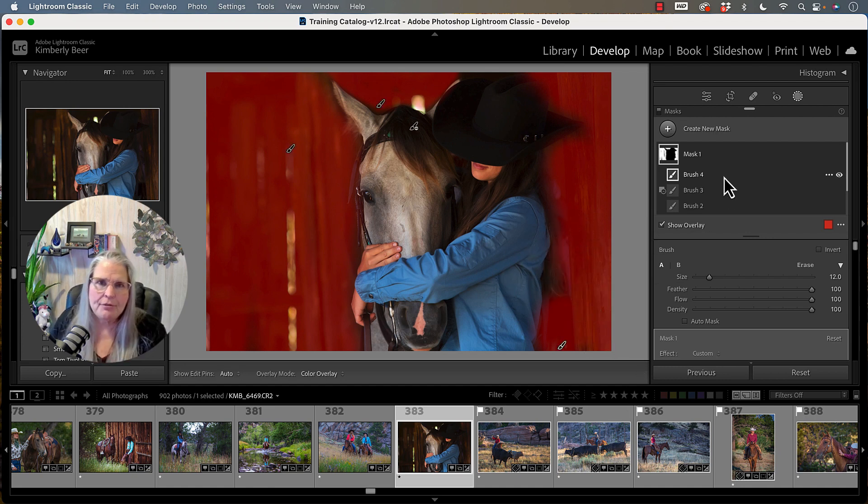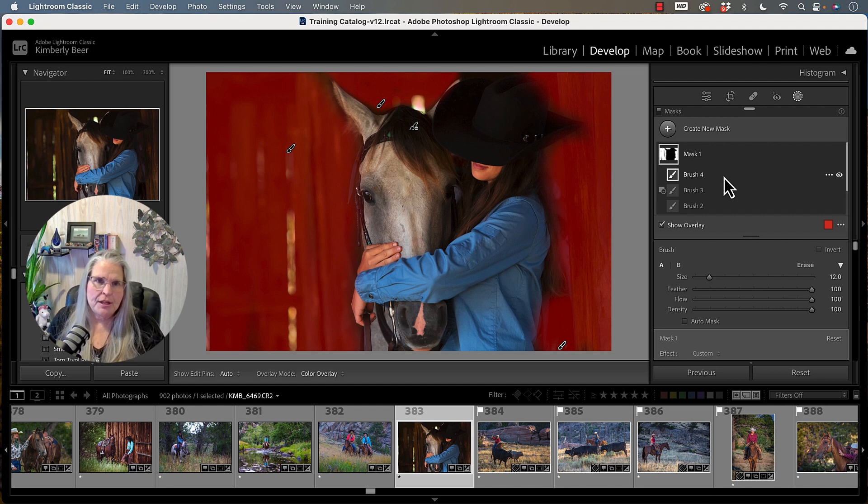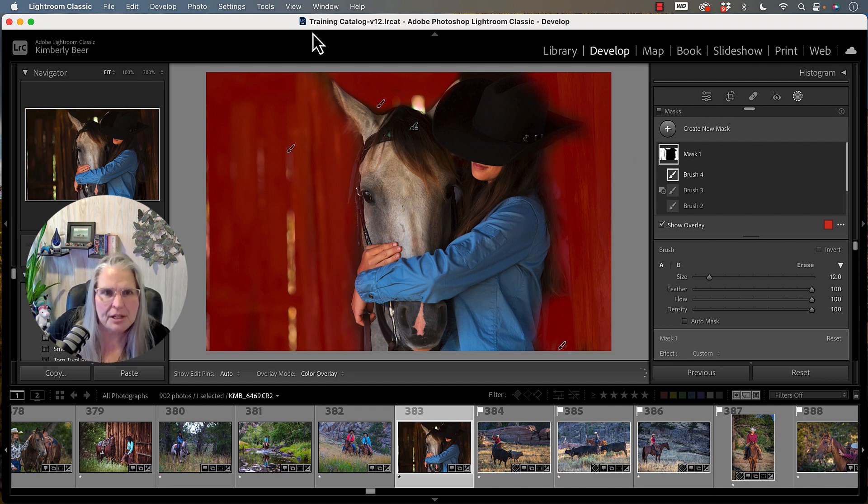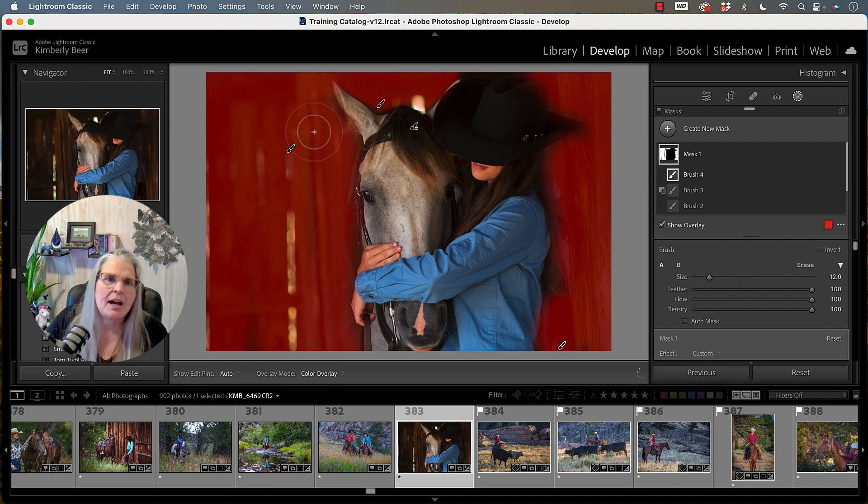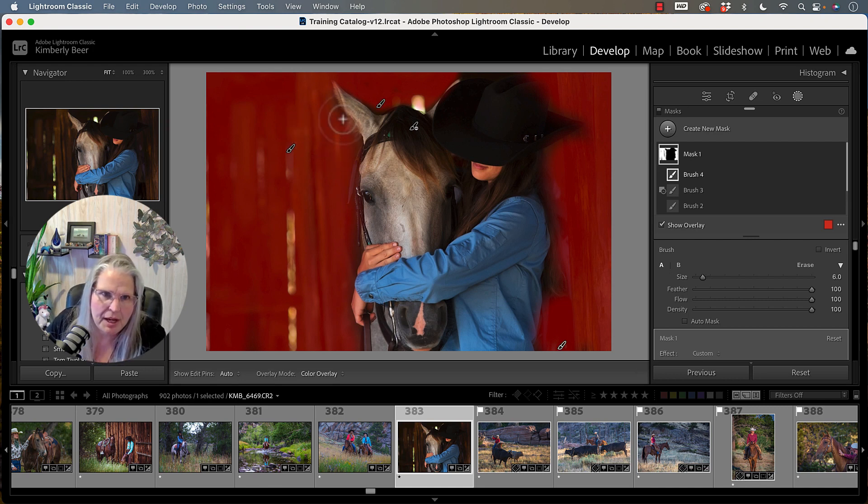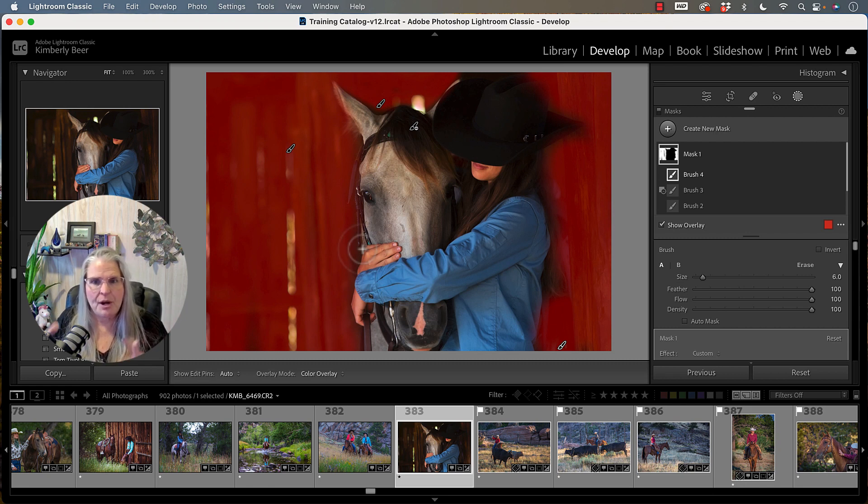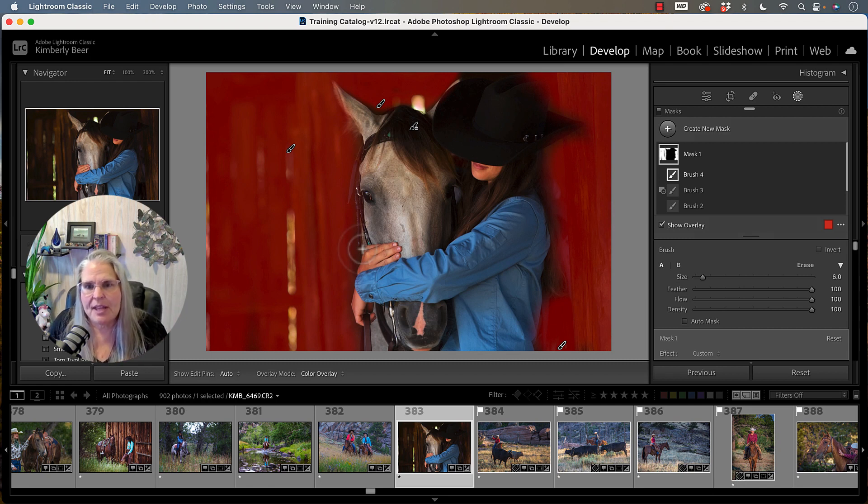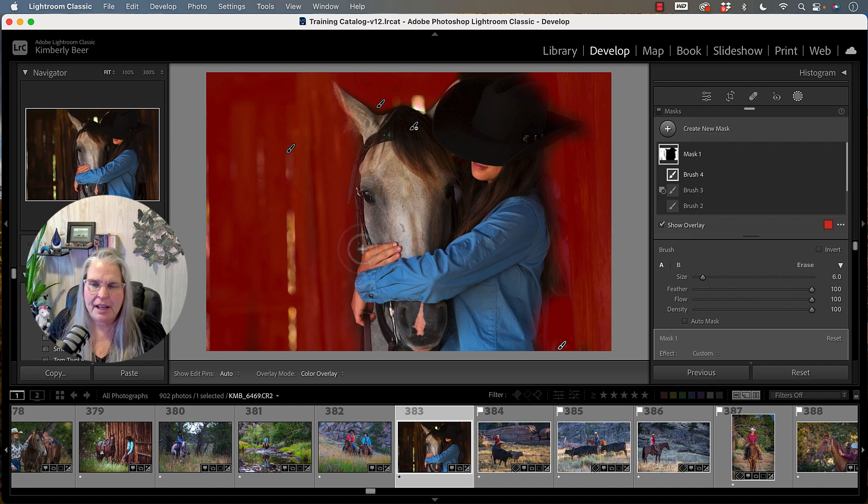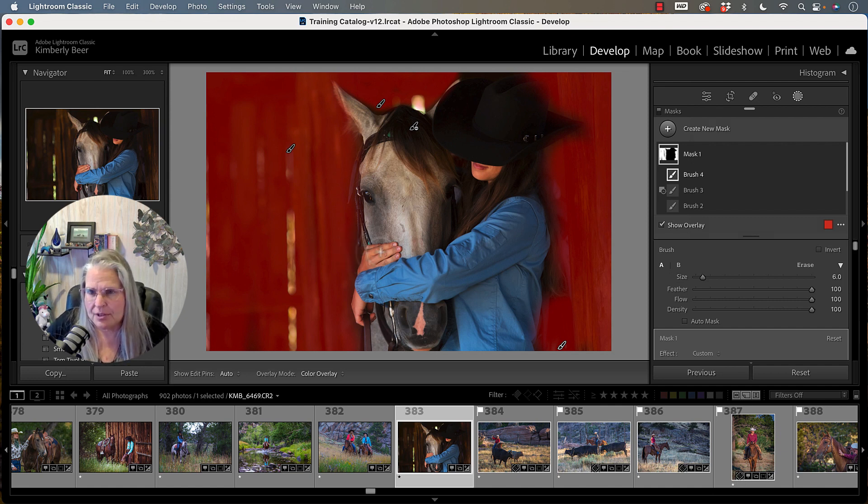Now everywhere that it is red is what is going to get affected by the changes that I'm going to make next. So everywhere where you're seeing bright red, that's the mask. That's the area that I am working on in this particular case.